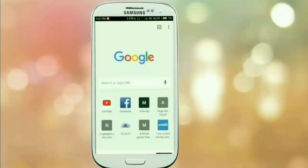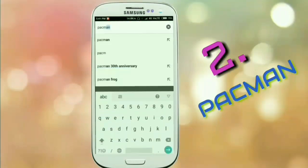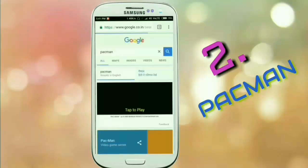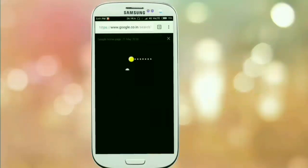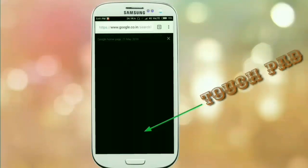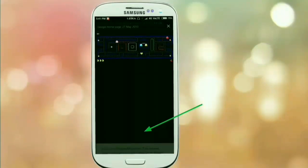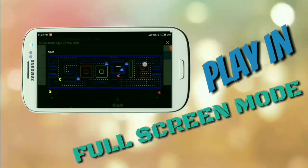Now we will move on to our next game, which you will also find in the Chrome browser. Search for Pac-Man and the top result on your screen is the game. You can see the game is running and the controls are very simple. The black area on your screen is your touchpad, and the mode is similar to the original Pac-Man. You can also play this game in full screen mode.